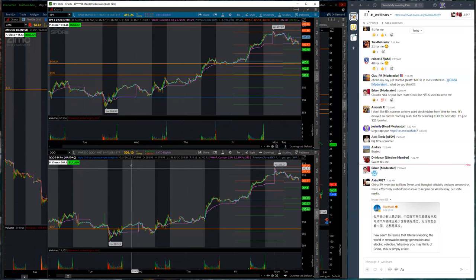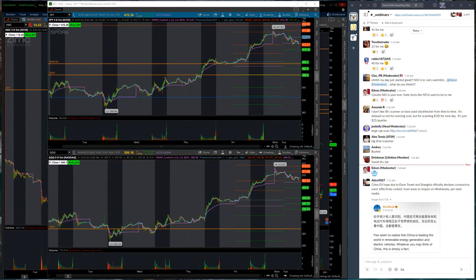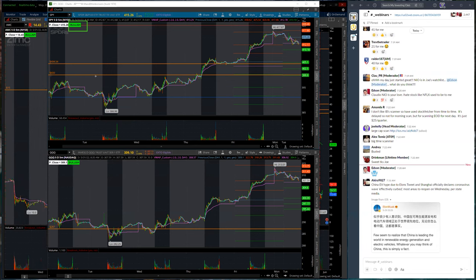I have SPY and the QQQ on another screen at all times — on a five-day five-minute chart — and I'm always looking for this. For those of you that have not watched any of the webinars or attended a large cap webinar, you're going to know this: in the top left here is this bullish tag.